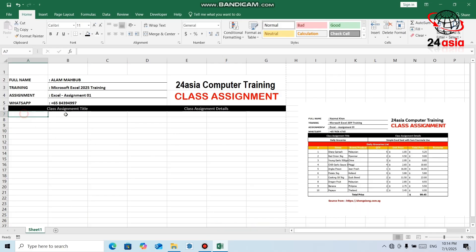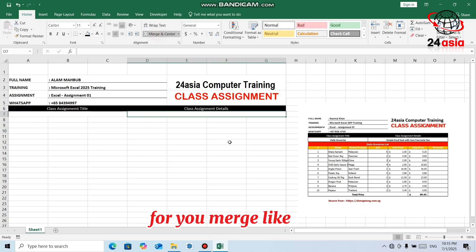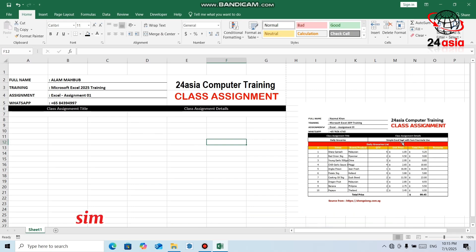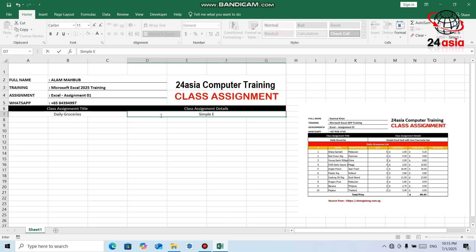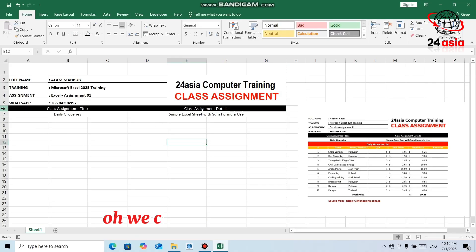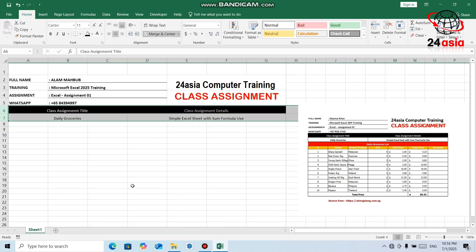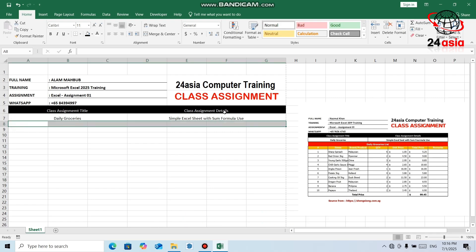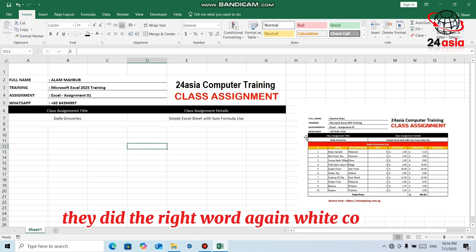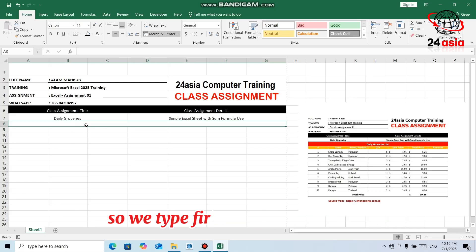Give it white color, then apply black background color. Class Assignment Title and Class Assignment Details — like that you can make it. The format below is the same. Just merge like that, and for writing 'Daily Groceries — Simple Excel Sheet with Some Formula,' merge the cells and type the text.